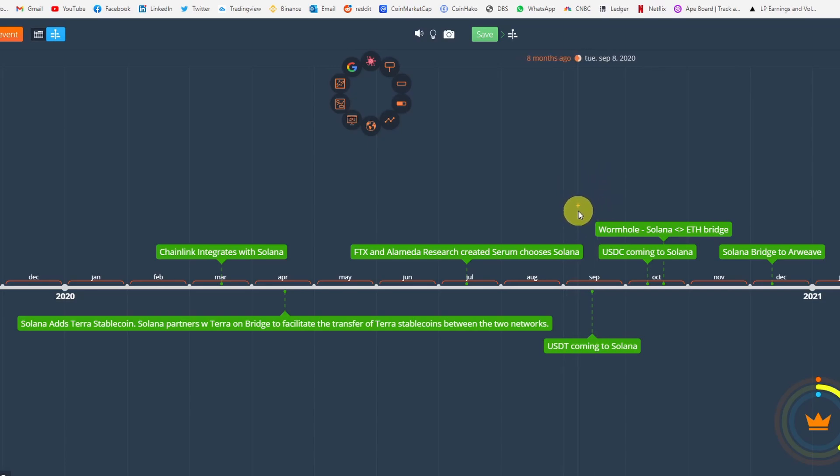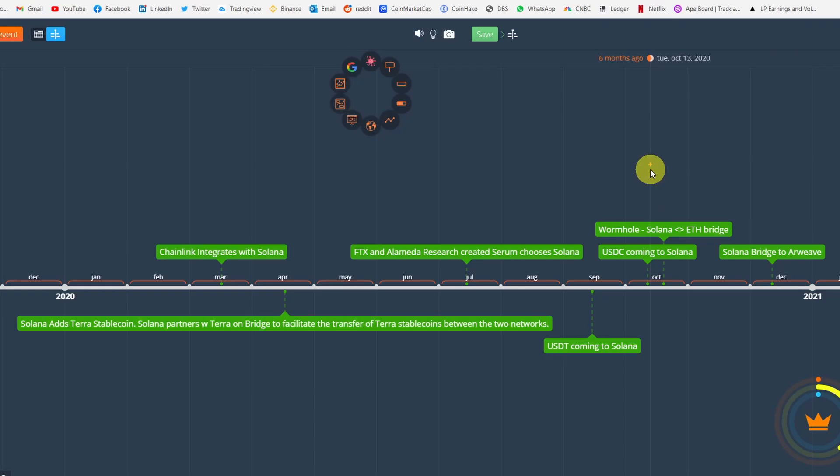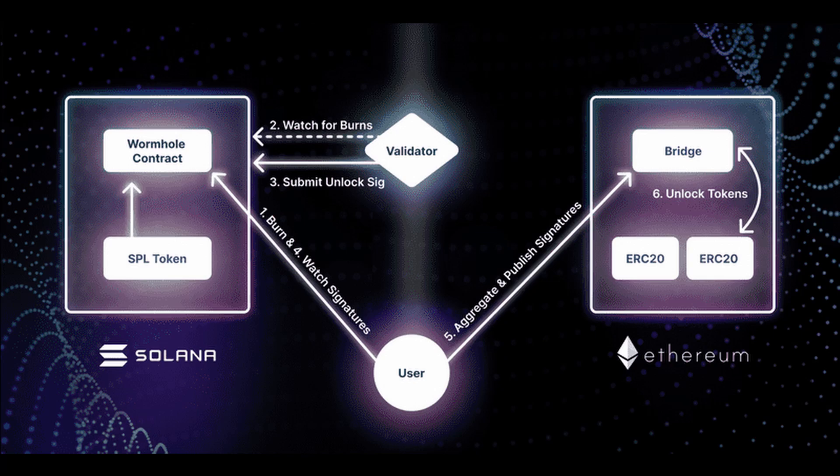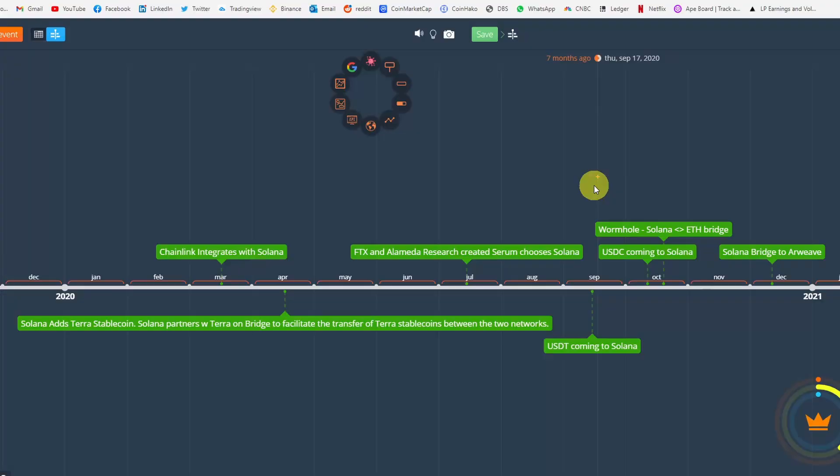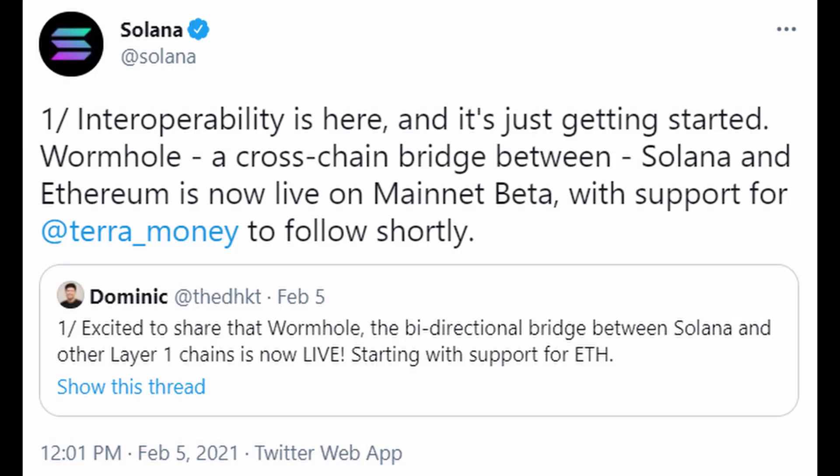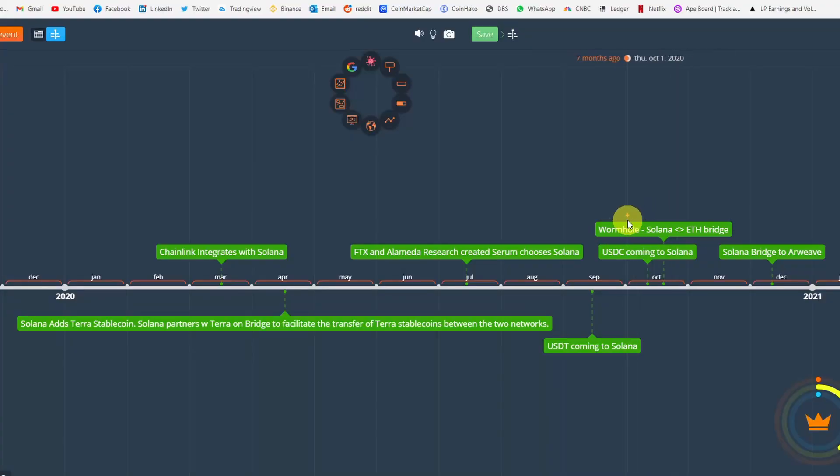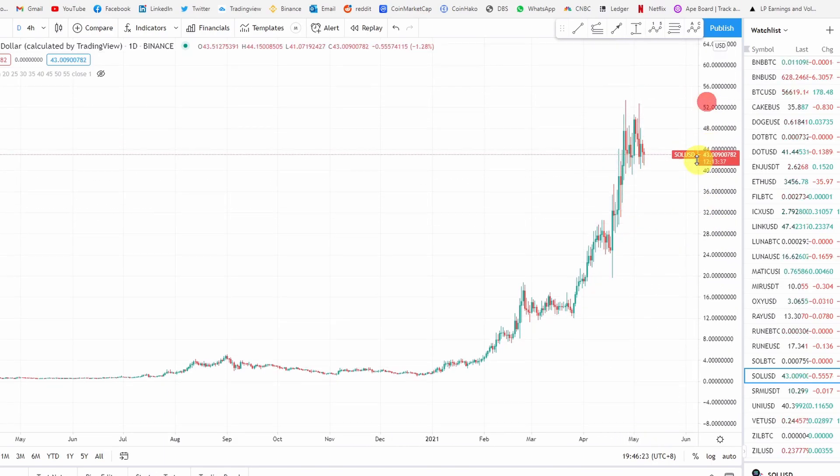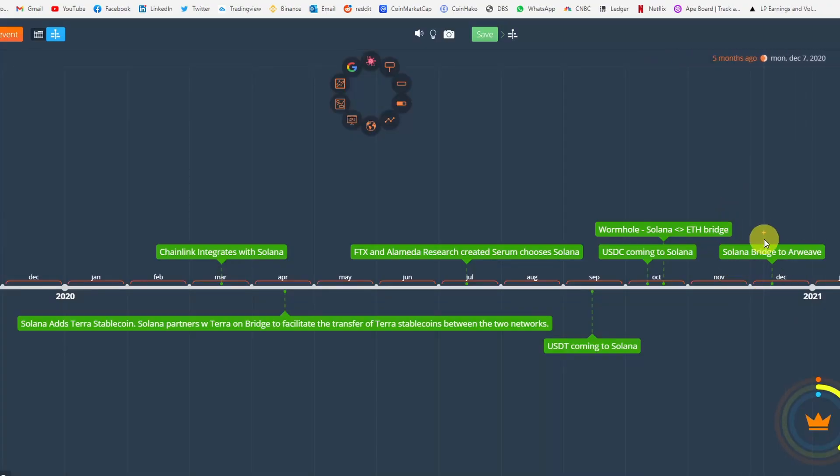And in the same month, Solana also introduced that they're going to build a bridge called Wormhole. Wormhole is this bridge that connects ERC-20 tokens on Ethereum to SPL tokens, which is the token standard for Solana. It's this interoperability bridge to allow cross-chain of assets from Ethereum to Solana. This is another big thing to look out for. It's live right now but I think people are still trying to build and integrate it, so this is really something to keep a lookout for because it's probably the game changer that's going to take Solana to the next leg up.